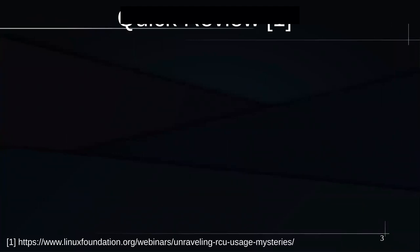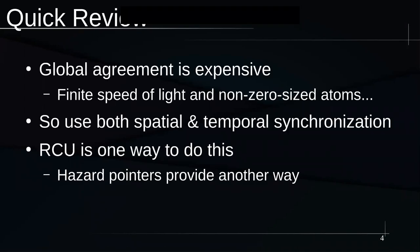A quick review — the URL at the bottom of the page is the URL for the previous presentation in case you want to go back and look at that again. To start off with the big issue: the thing that leads to RCU and also hazard pointers is that global agreement is expensive. Getting all the CPUs, all the threads, everything to come to agreement on something takes time.